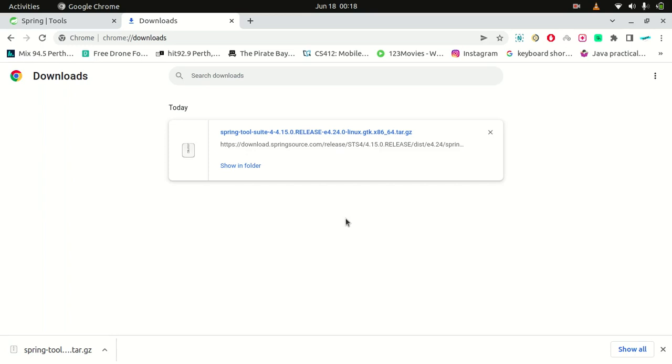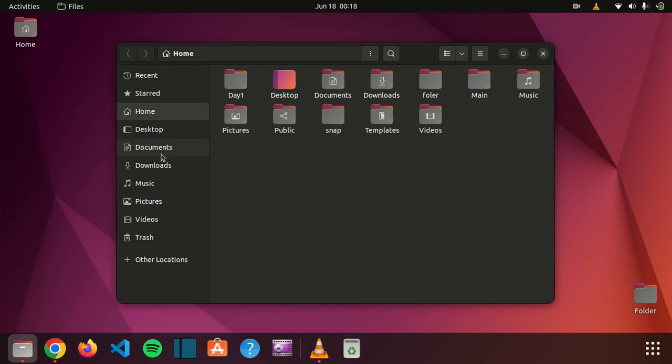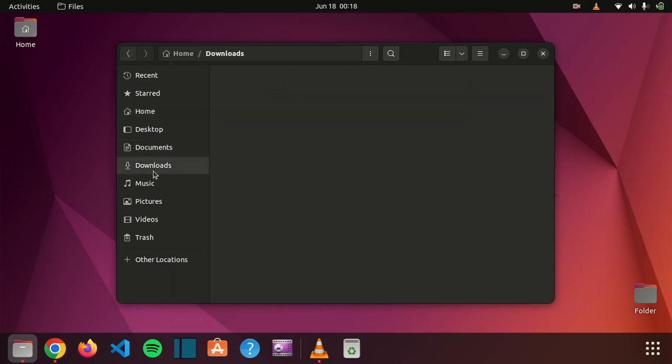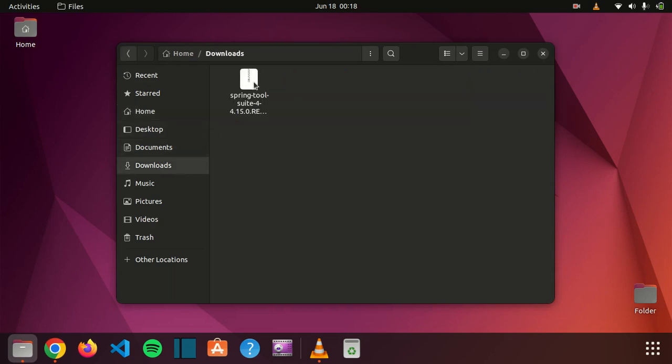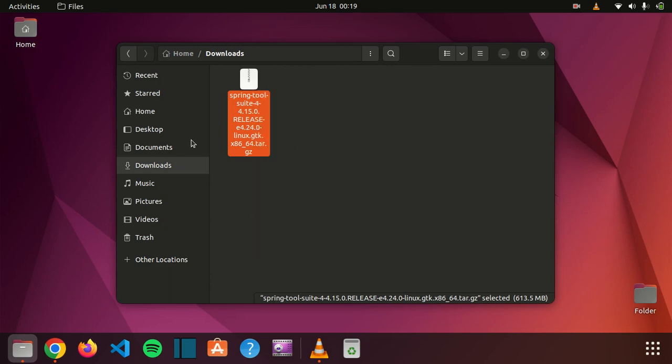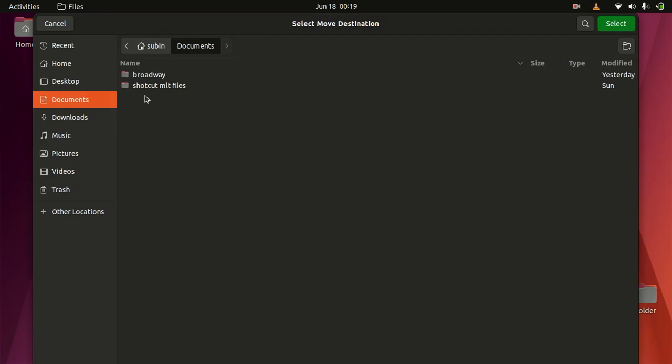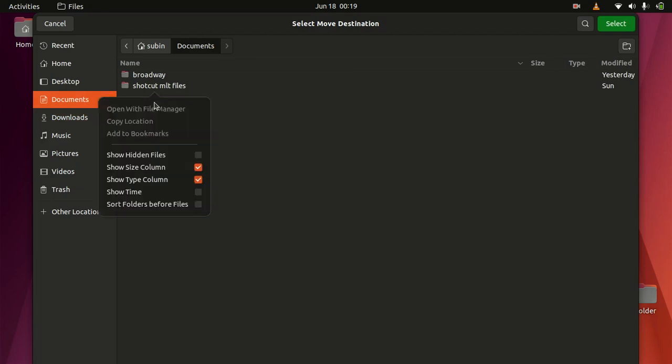So I'm going to go to open files, and I'm in downloads. Copy, and here.